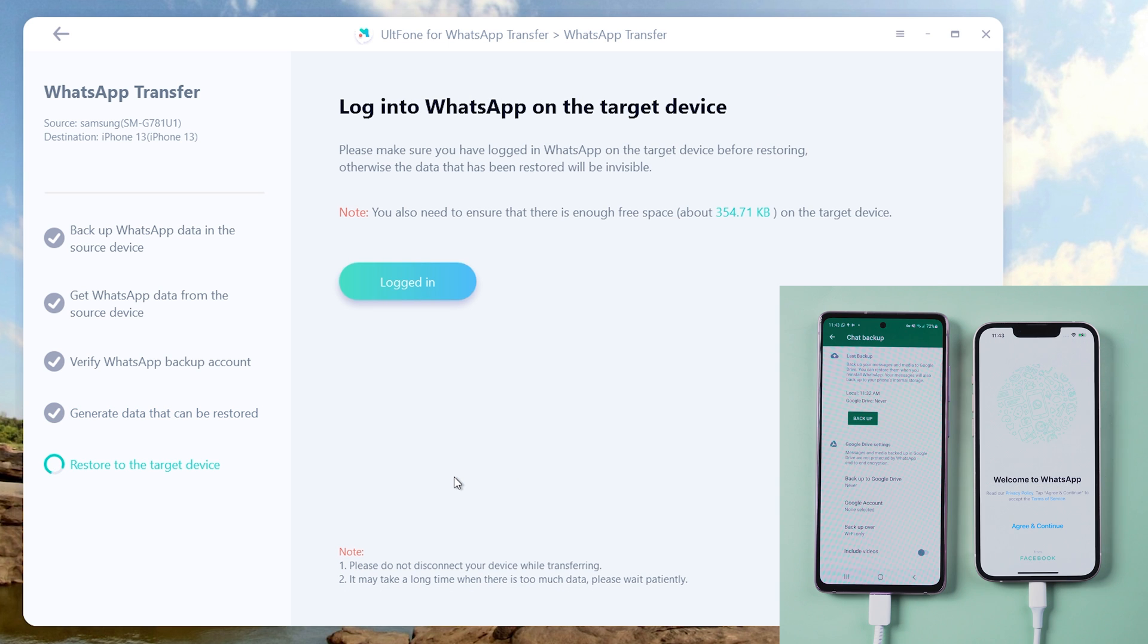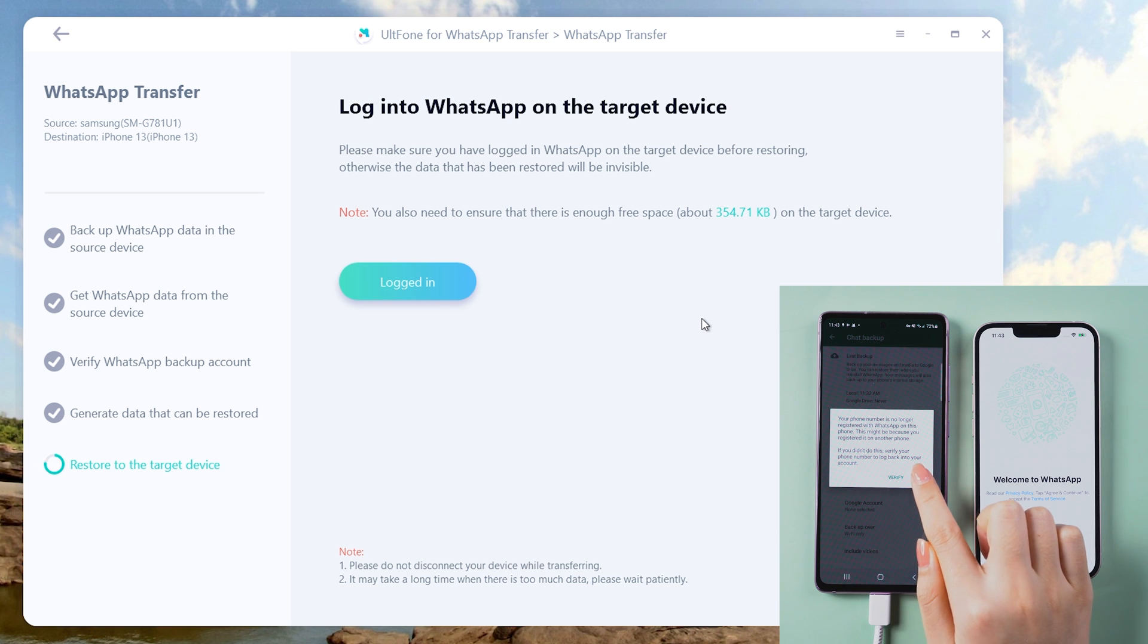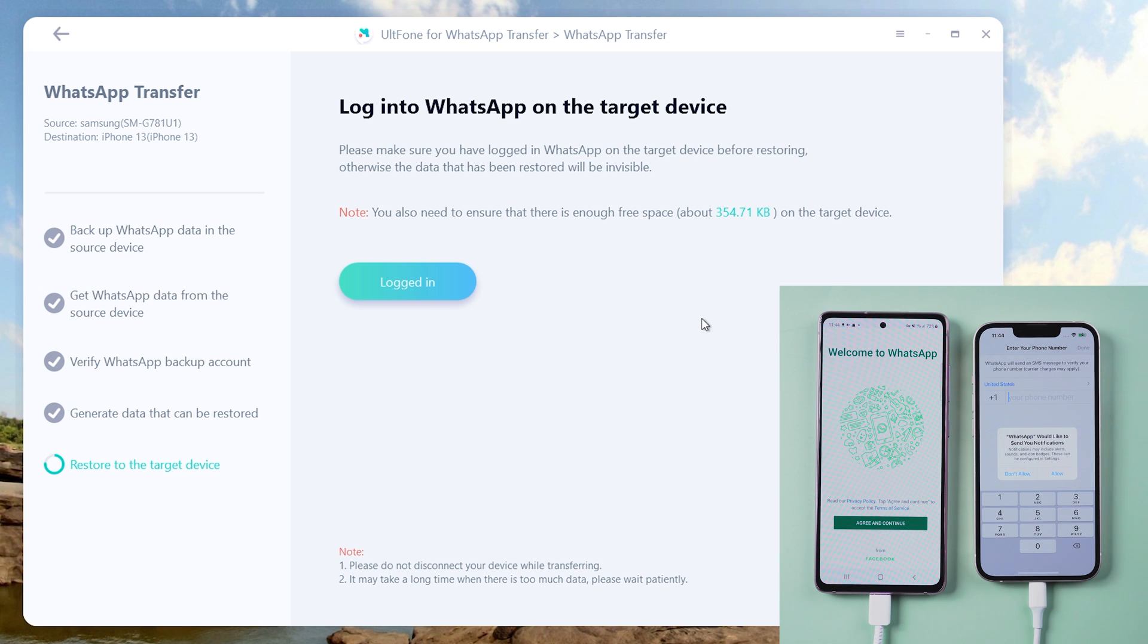After that, WhatsApp will be signed out from the Android phone. Tap OK on the pop-up. We can log into WhatsApp on the iPhone 13 now.